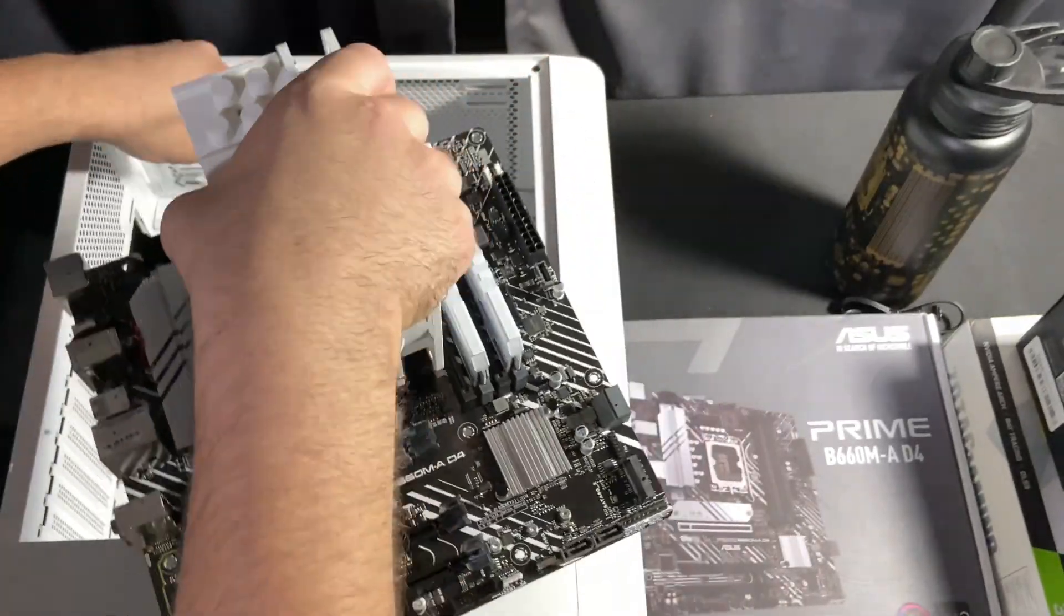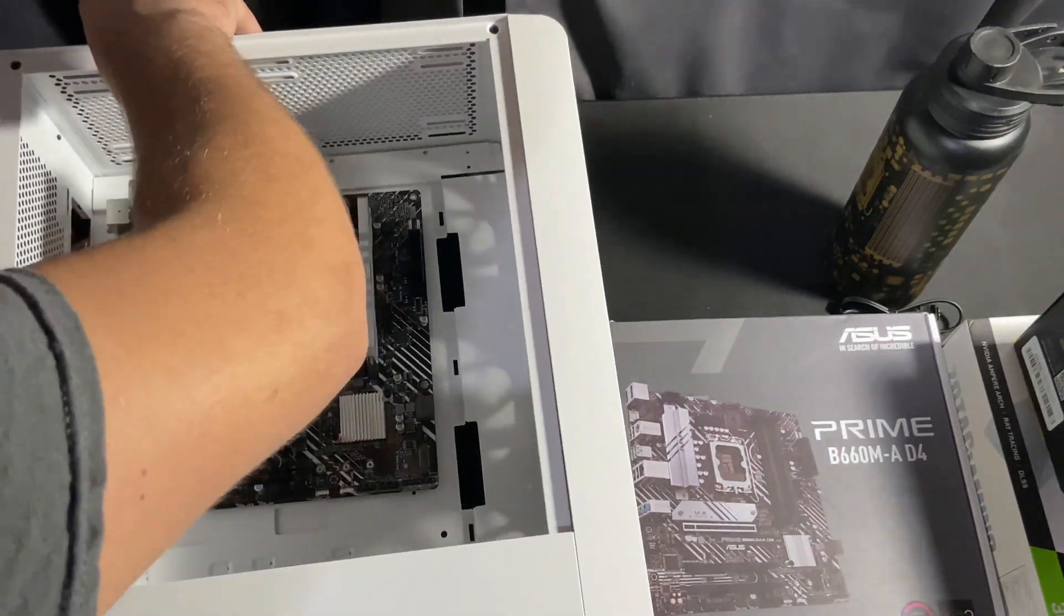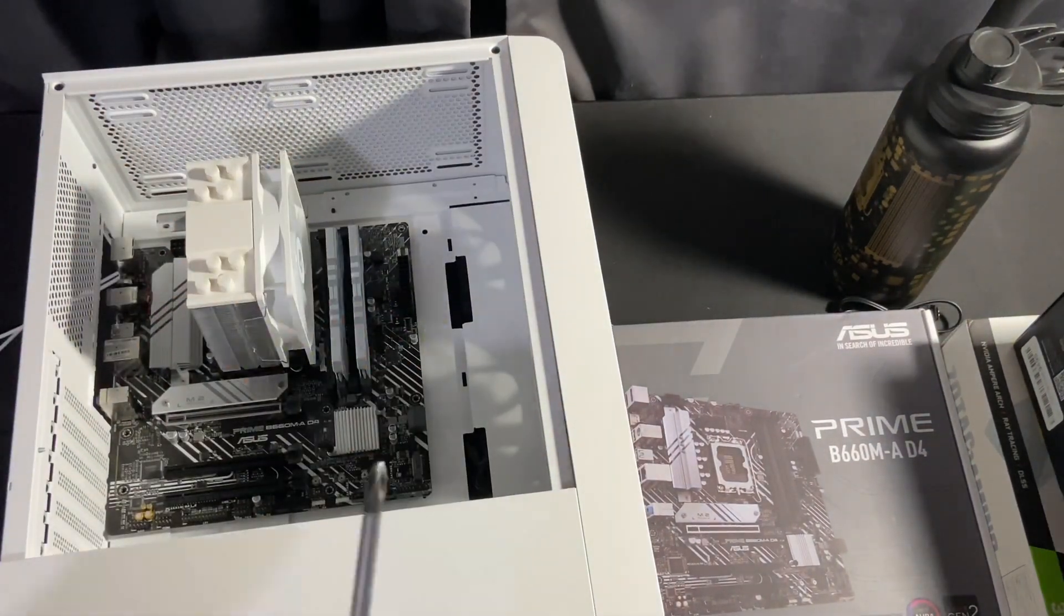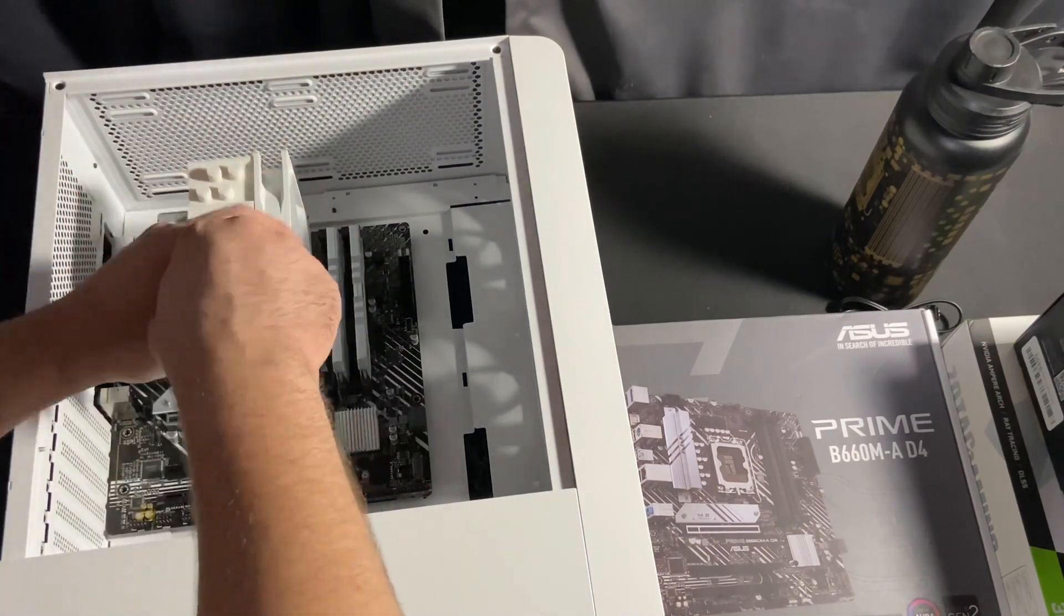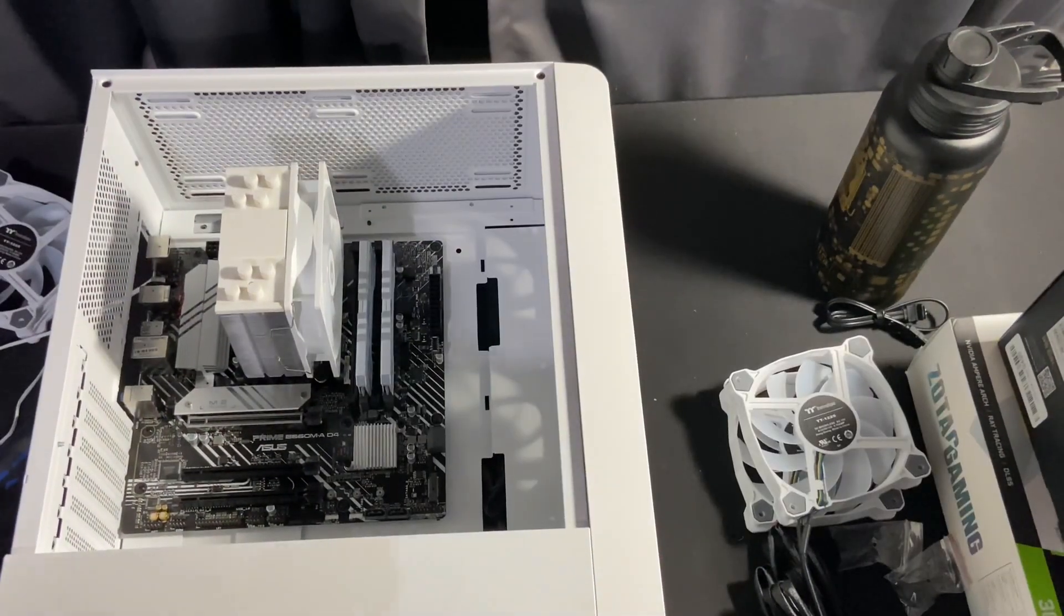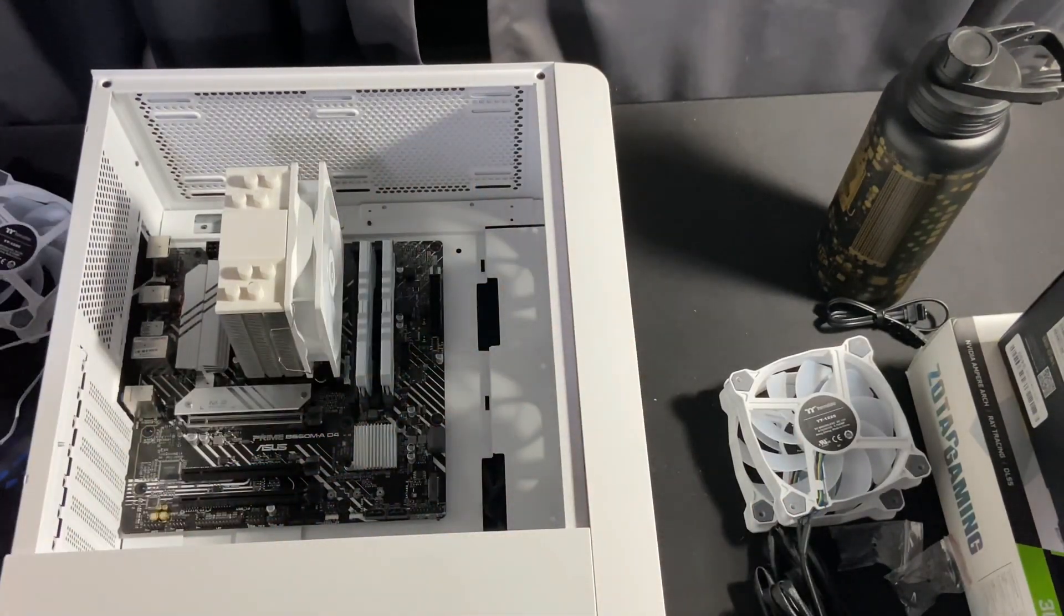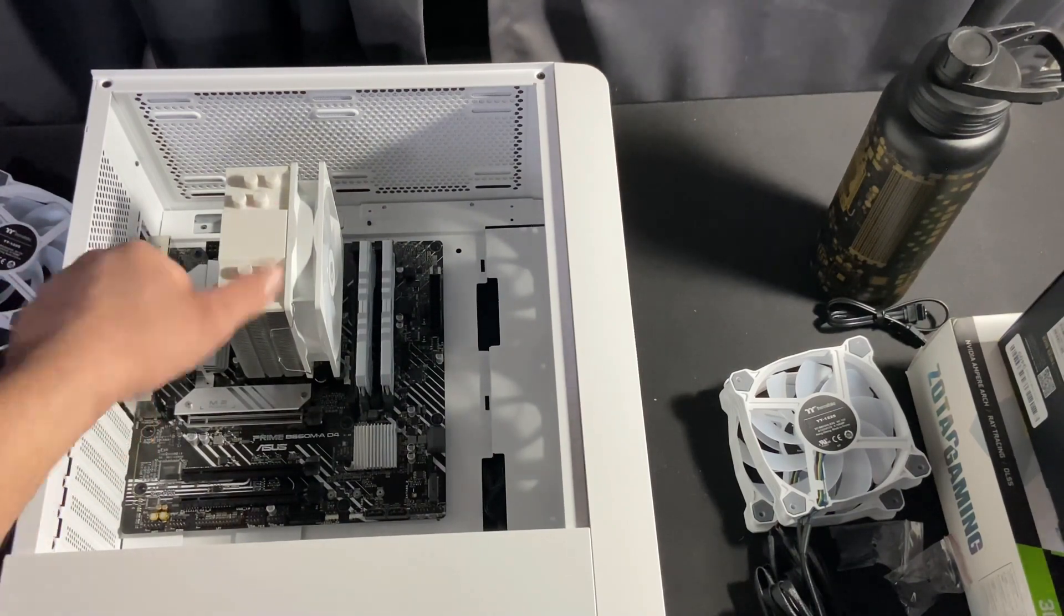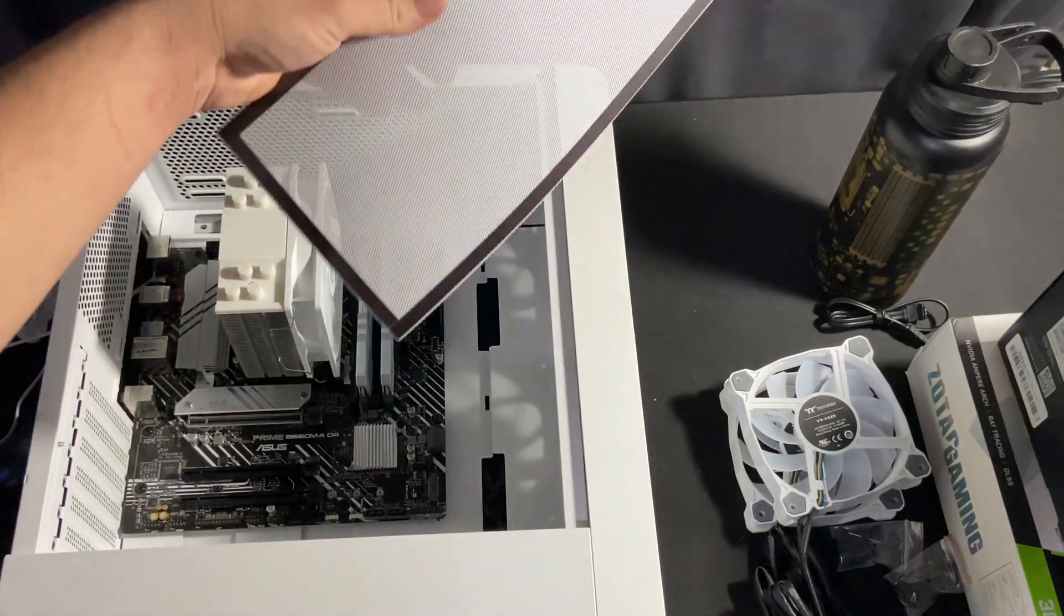Now when installing the motherboard you want to make sure you line up all the holes in the motherboard. Grab the motherboard specific screws. Don't use the wrong screws, that matters. Do not, we don't want to strip it or cross thread them. Make sure you use the right thread, threaded screws.